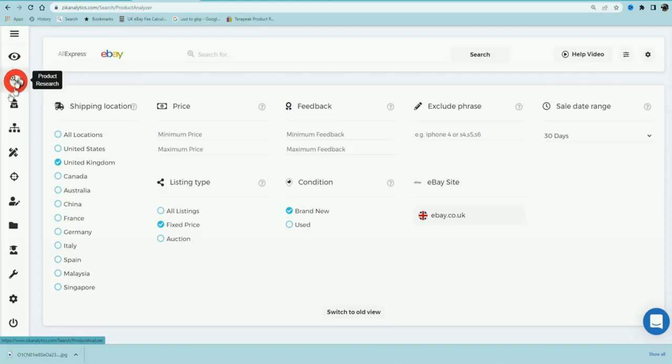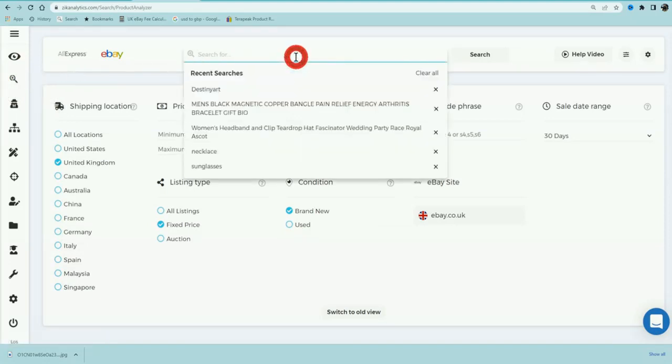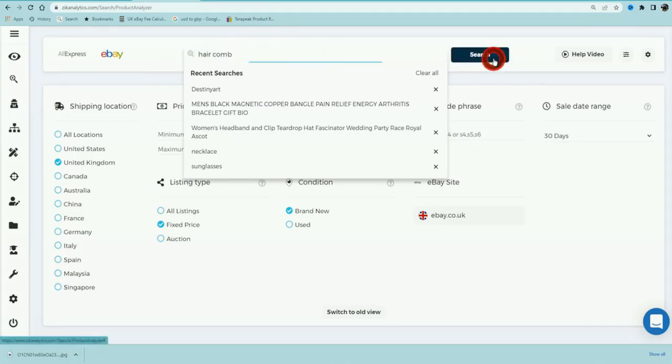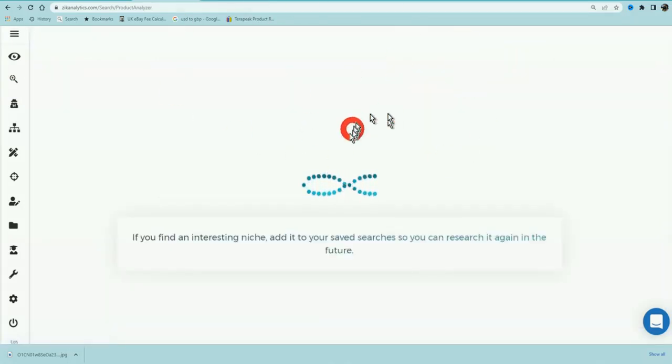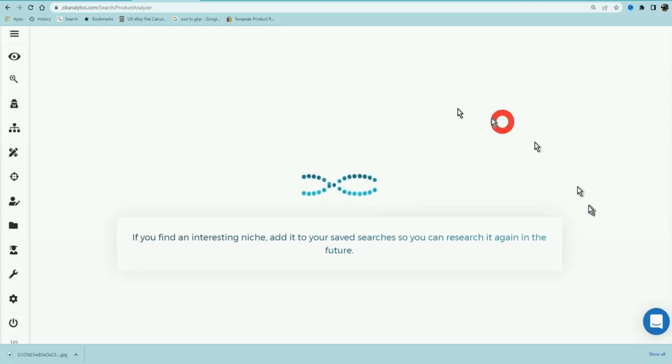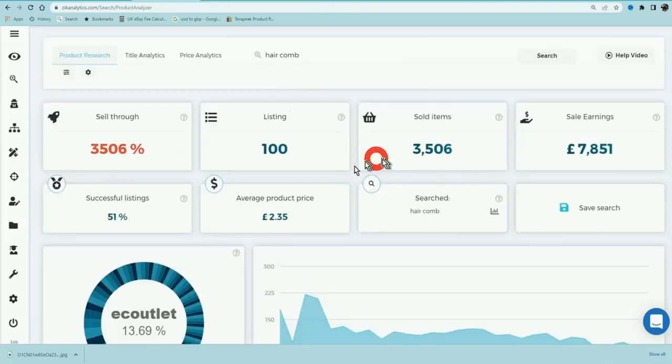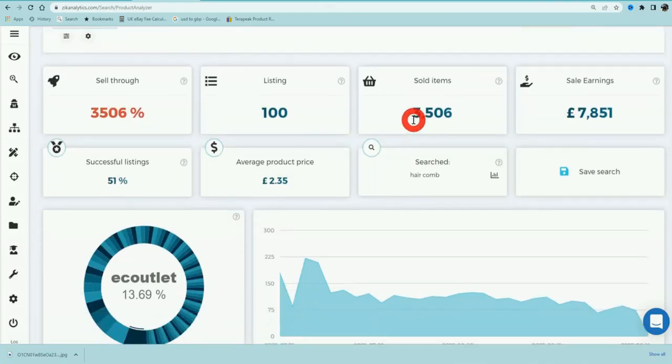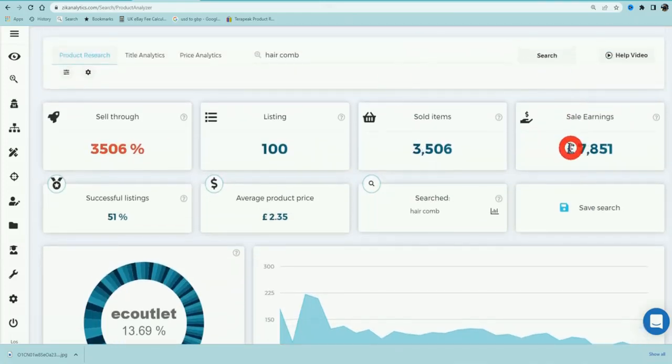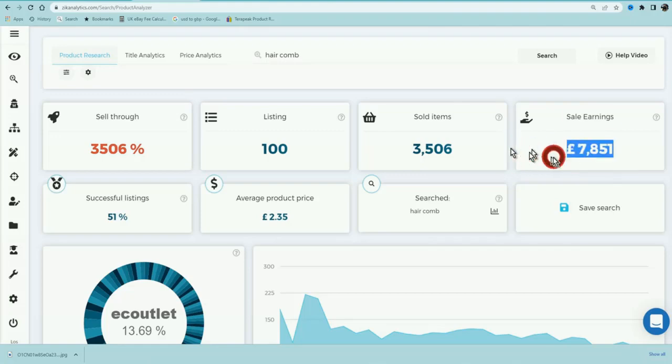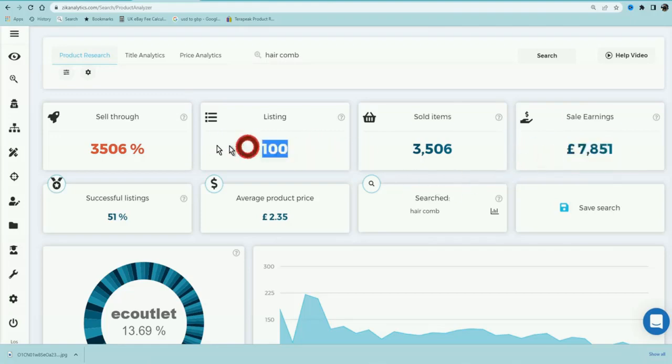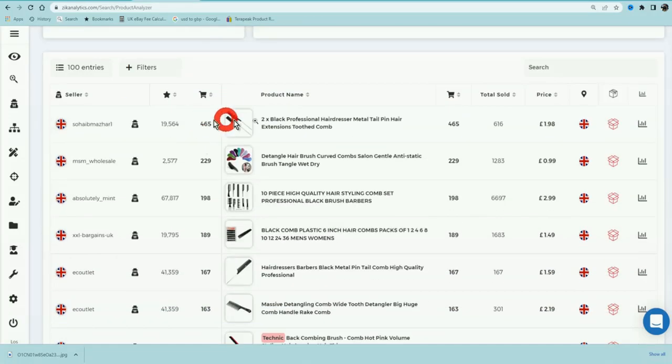Another thing that you can do is you can use their product research tool. So you can actually see what type of products there are to sell. For example, if you actually wanted to see a hair comb, you could search for hair comb and Zik Analytics will pretty much scan eBay and it will show you some of the winning products that are available. Let me show you: when you search the term hair comb, it's showing that based on sales data it's been able to pull up, in the last 30 days there's been over £7,800 worth of sales and it scanned the top 100 listings.